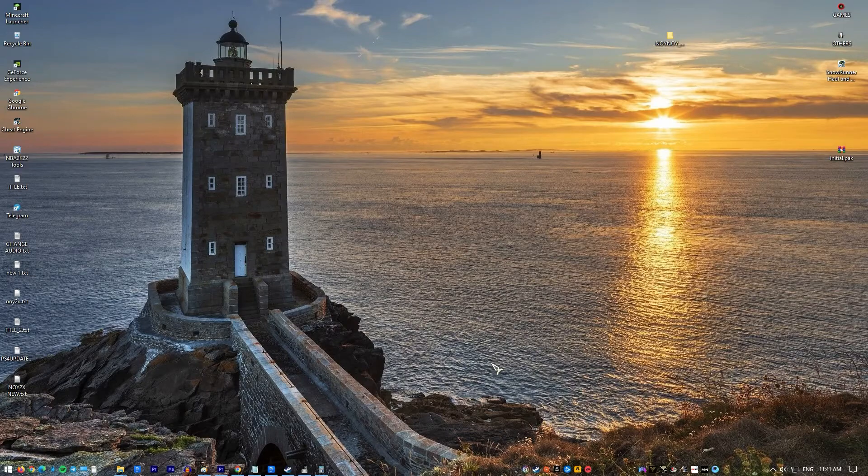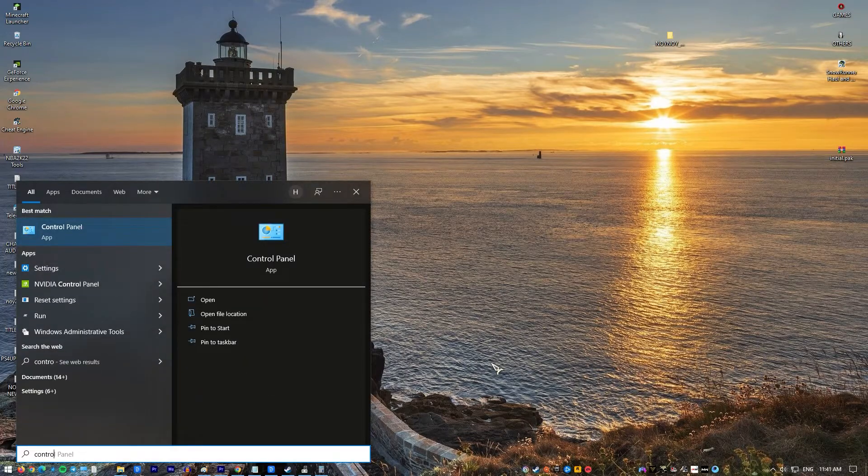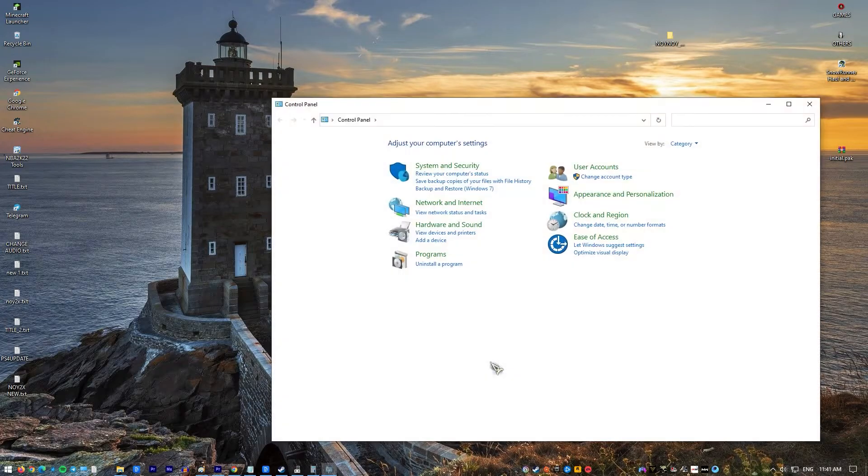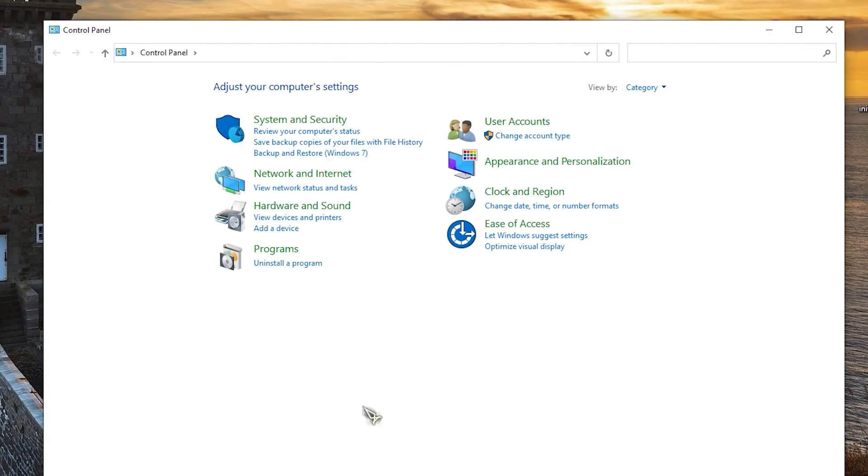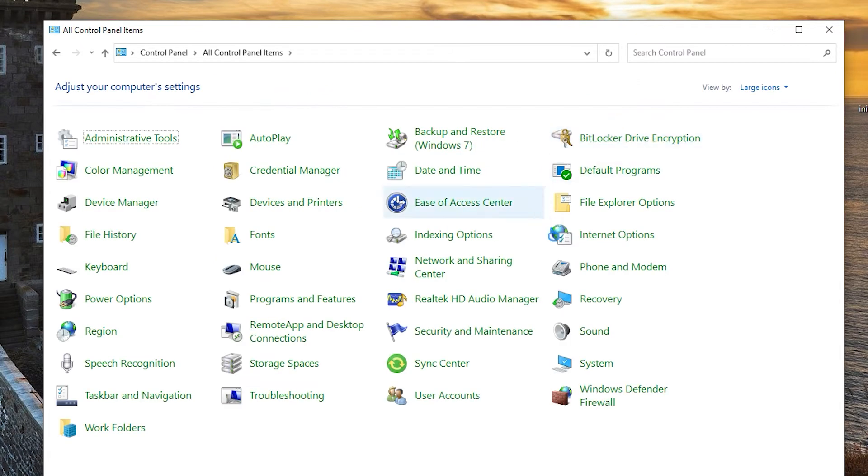On the Windows search bar, type in control panel. Open control panel, set the view by large icon. If it is set to category, change the view to large icon. Click on sound.